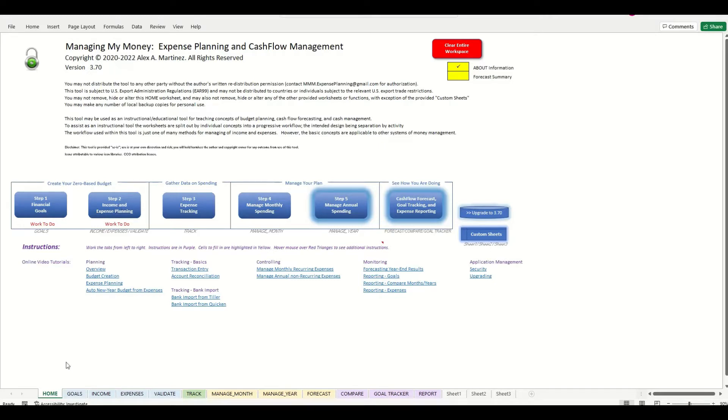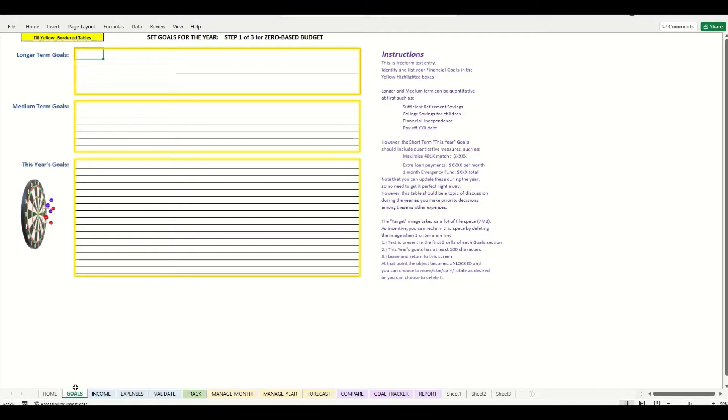So first let's jump to the goals tab. From here we can set the longer-term goals, the medium-term goals, and this year's goals.